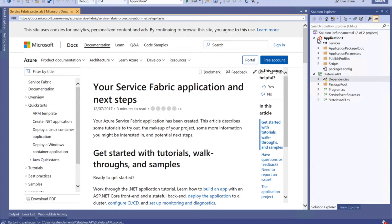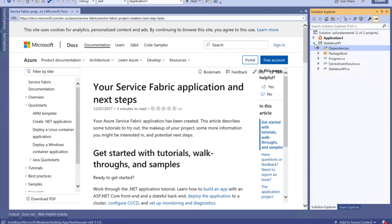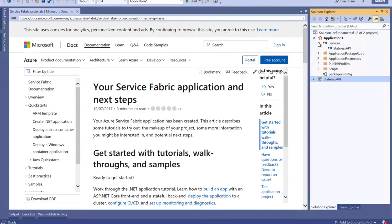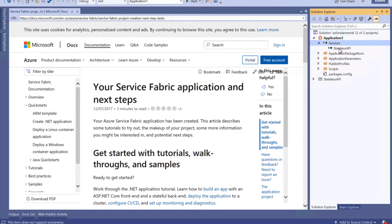Here is my Service Fabric project created successfully, and this is the stateless service. If you check the references inside the Service Fabric project — which is with this icon — you have the services added as a reference. So currently I have the service added as stateless API. But in future, if you are going to add any new services, you would have the option to add other services as well.